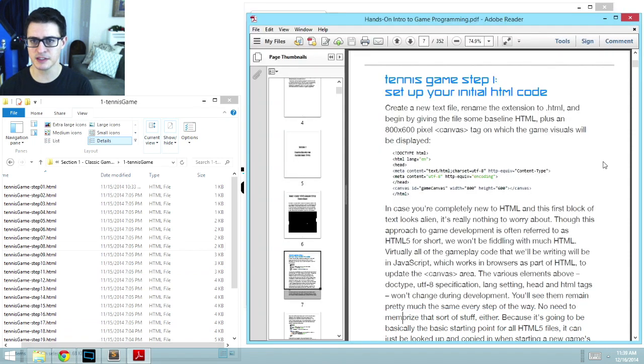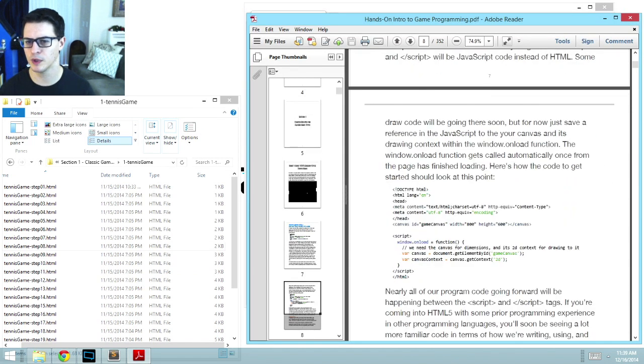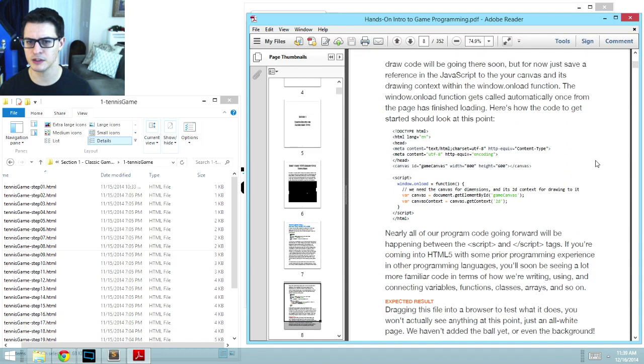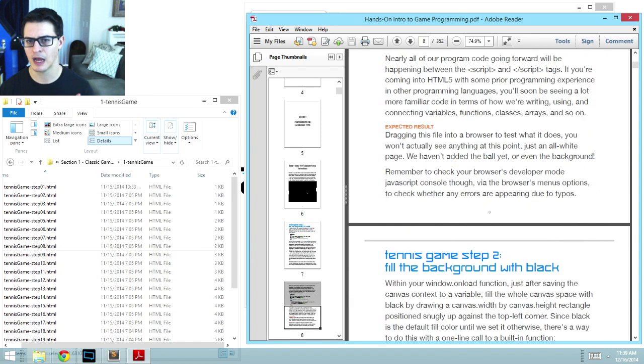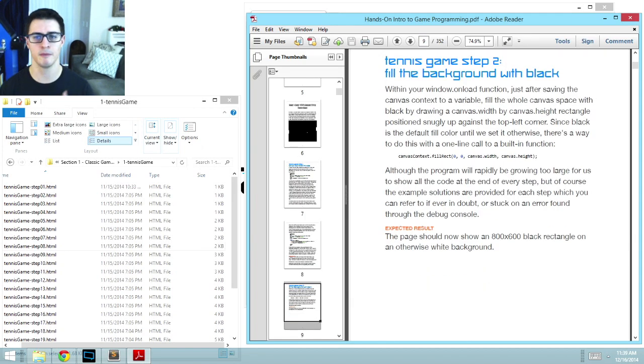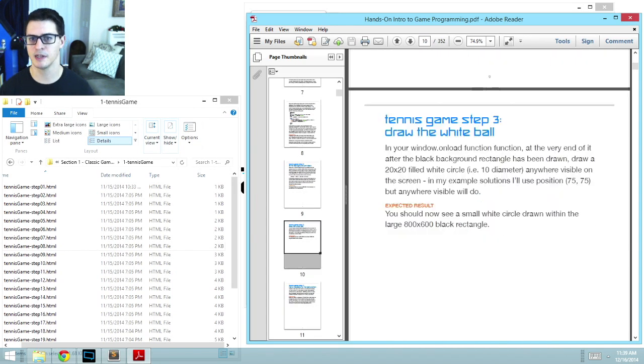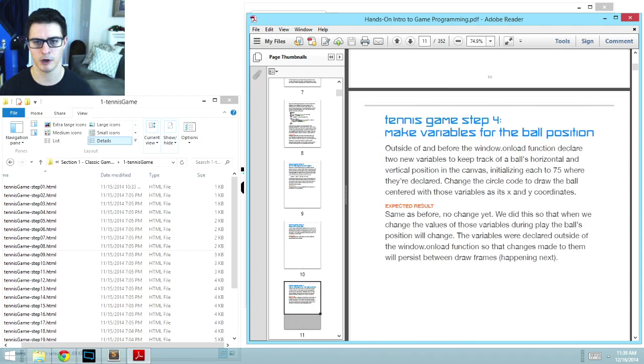For each of these, this book, which is now over 300 pages long, it walks you through what to do, why to do it, what's going on with the code, how we're getting this to work, layer by layer, fill the background with black, draw the white ball, or make variables for the ball position.